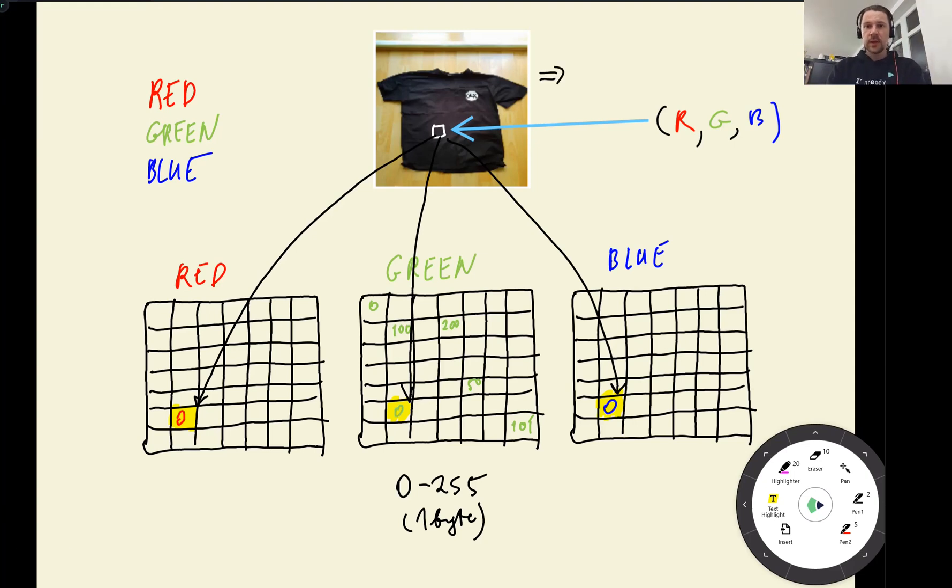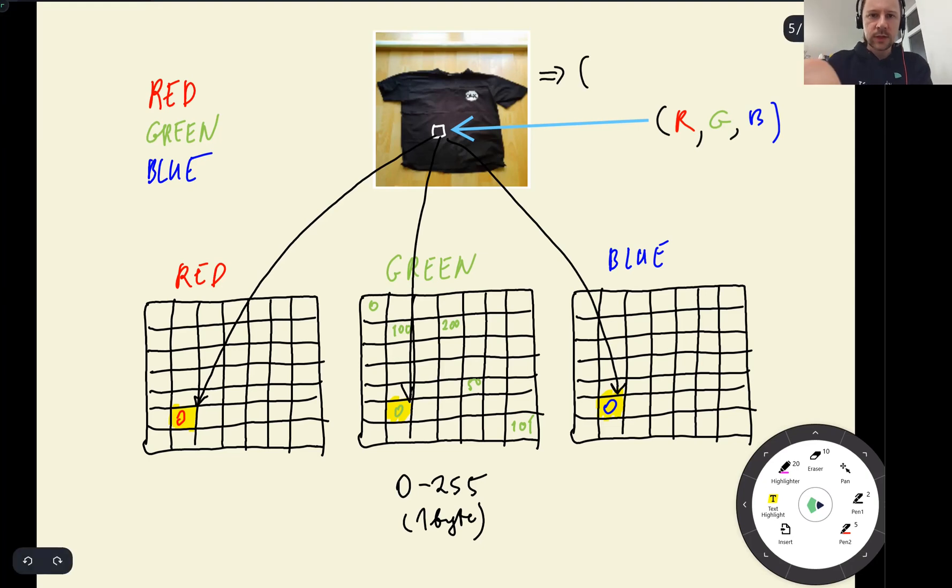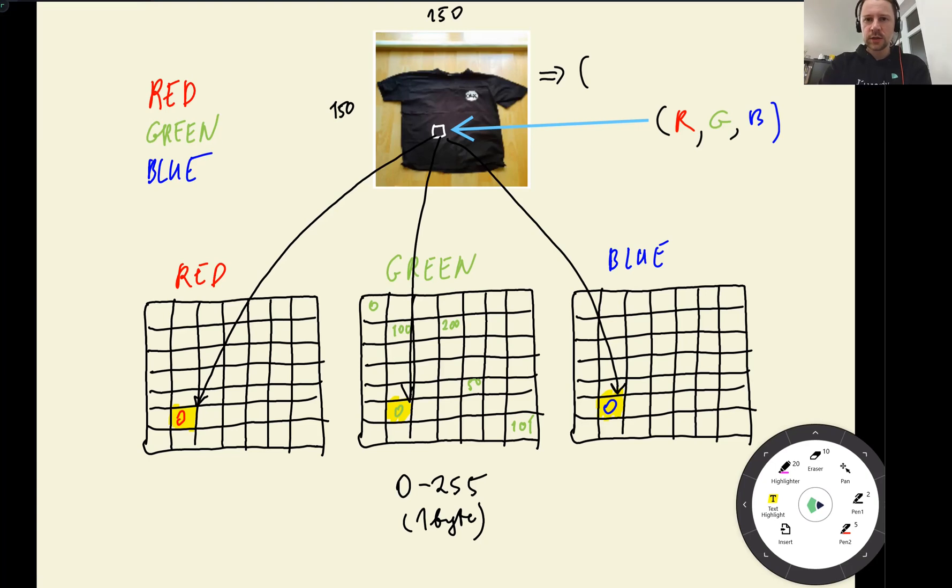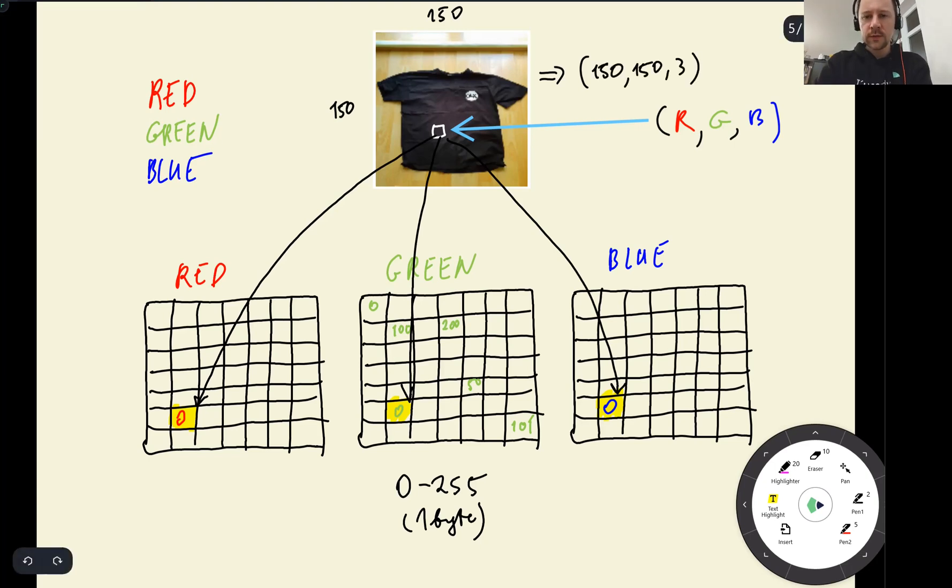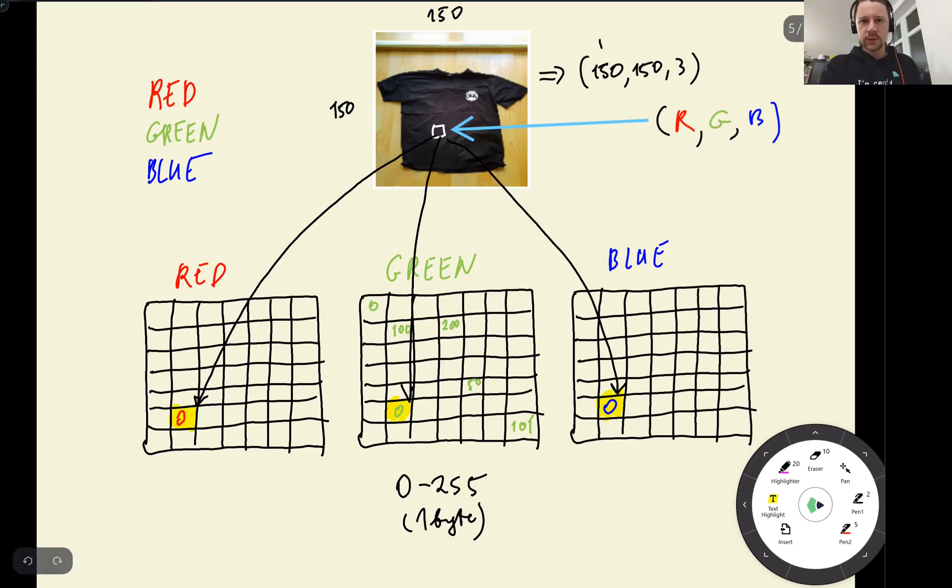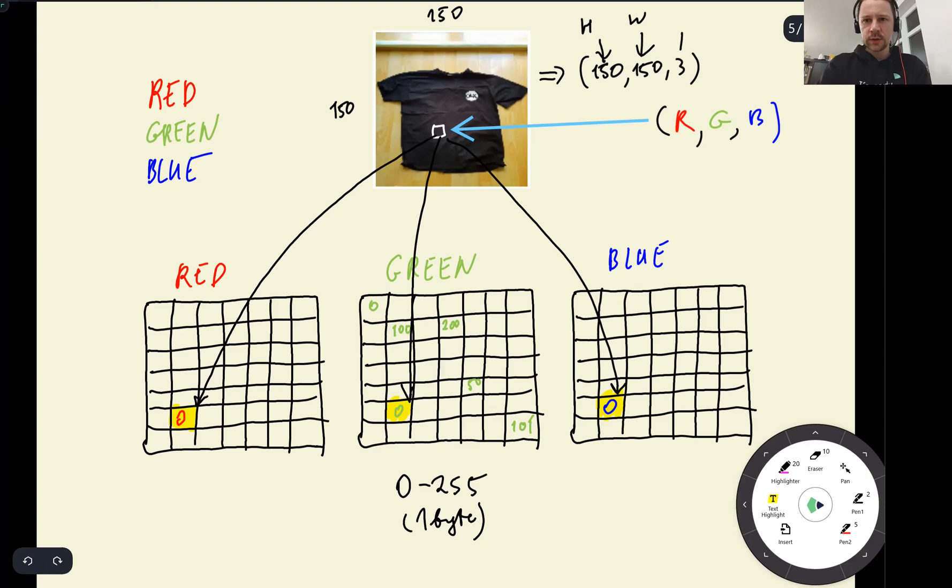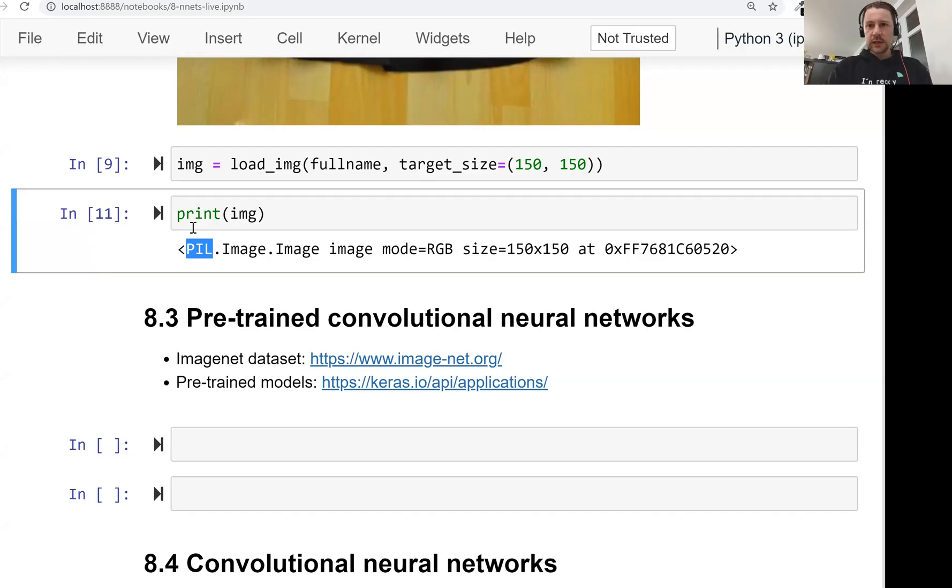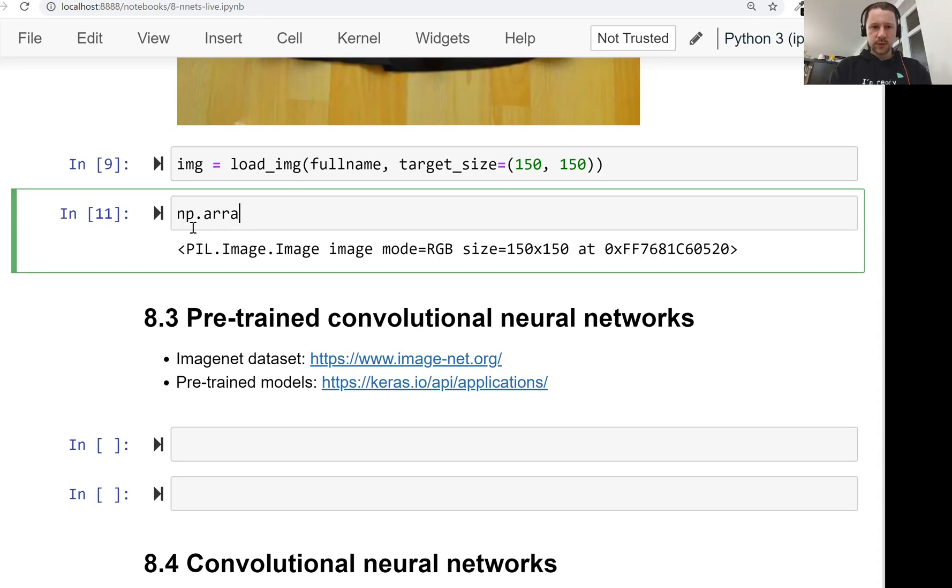In our case, it will be an array of size, let's say if we have 150, 150, and three channels. So the shape of this array will be 150 by 150 by 3. So this is the height. This is width. And this is number of channels.